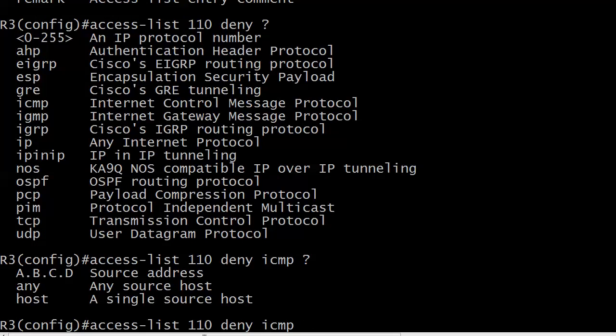And we're going to do any source, any destination. We don't care. We just don't want any pings coming into Ethernet 0 on router 3.